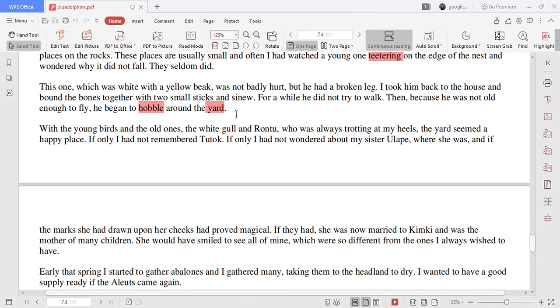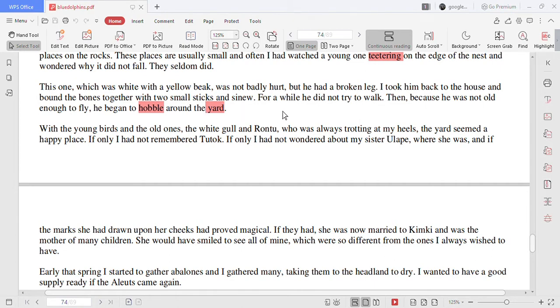This one which was white with a yellow beak was not badly hurt but he had a broken leg. I took him back to the house and bound the bones together with two small sticks and sinew. For a while he did not try to walk. Then because he was not old enough to fly he began to hobble around the yard.